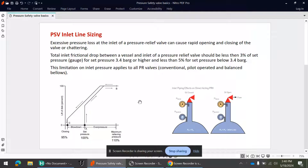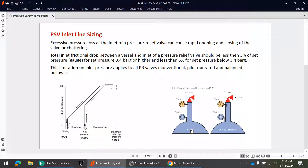Hello guys, welcome to our channel Process Engineering Guy. Hope you guys are doing well and thanks for your support. Today the topic is PSV inlet line sizing — it's a very interesting topic and today we will discuss the basics.